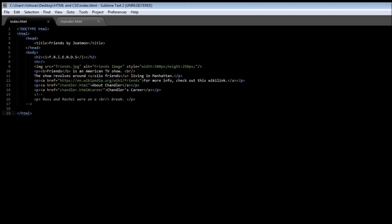Alright guys, welcome to tutorial number 9. In this video we're going to be learning about tables. Whenever we want to arrange data like text or images or even links in rows and columns, we make use of HTML tables.